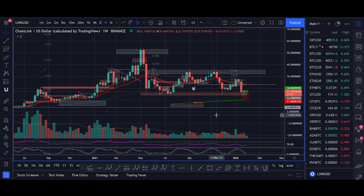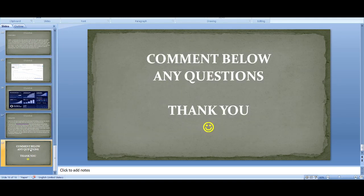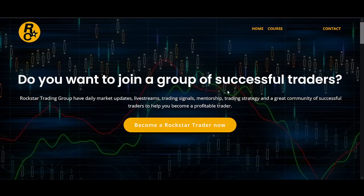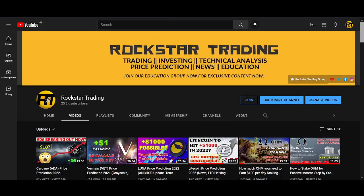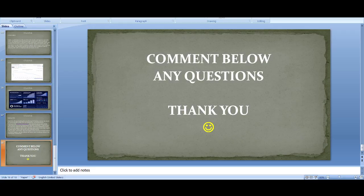Thank you very much for watching this video. It's a slightly longer video in a different format — let me know what you think in the comments. If you have any questions about Chainlink, comment below. If you're interested in the Rockstar Trading Group, I'll leave the links below. Comment your price prediction for Chainlink — thank you very much and I'll see you guys soon.